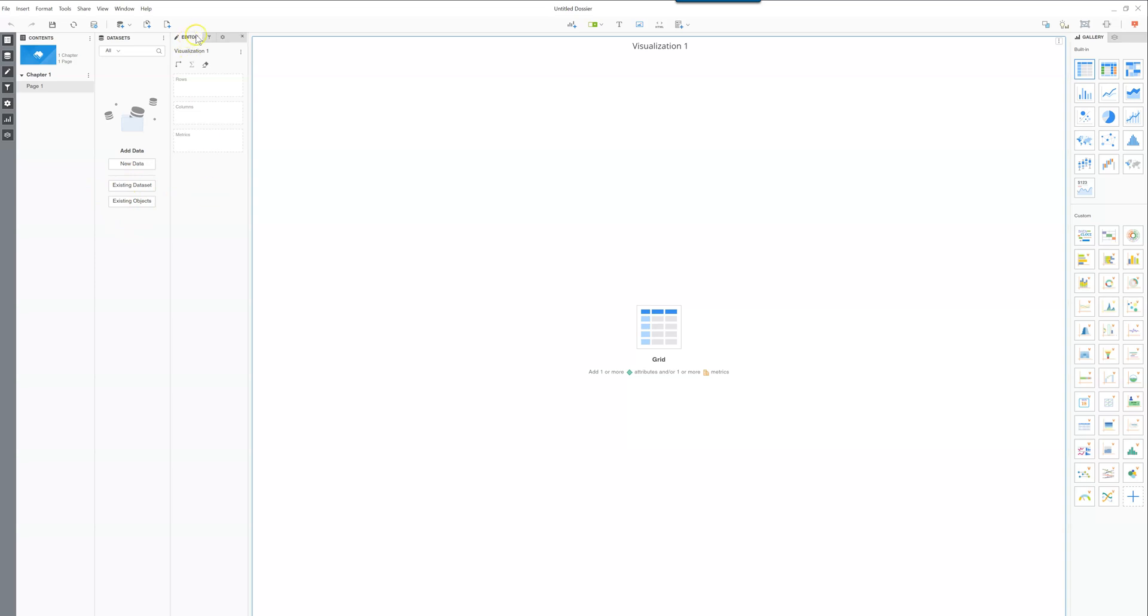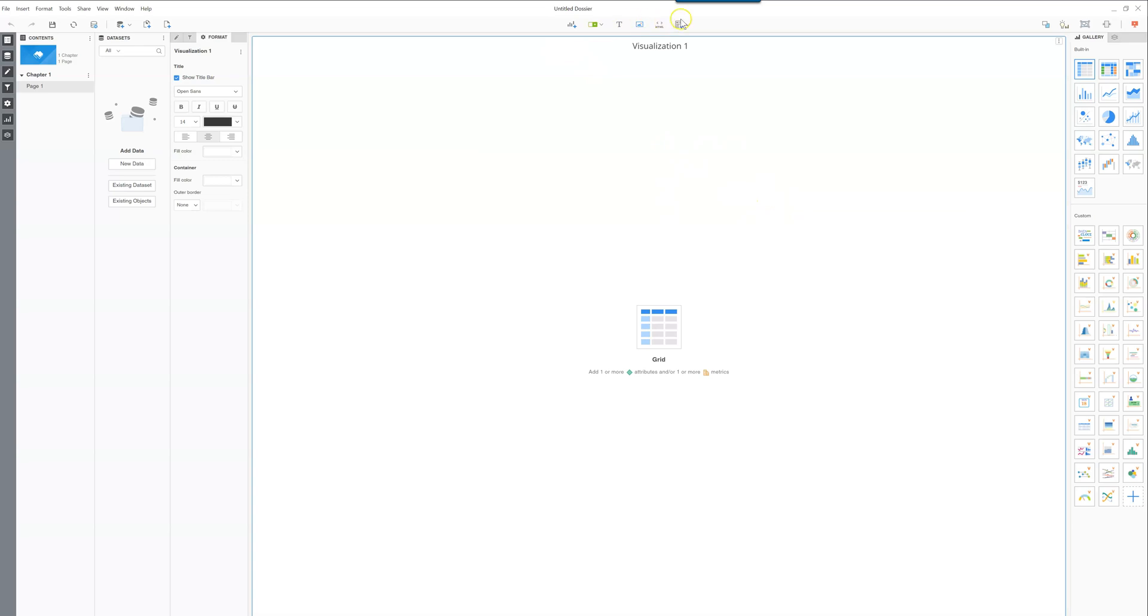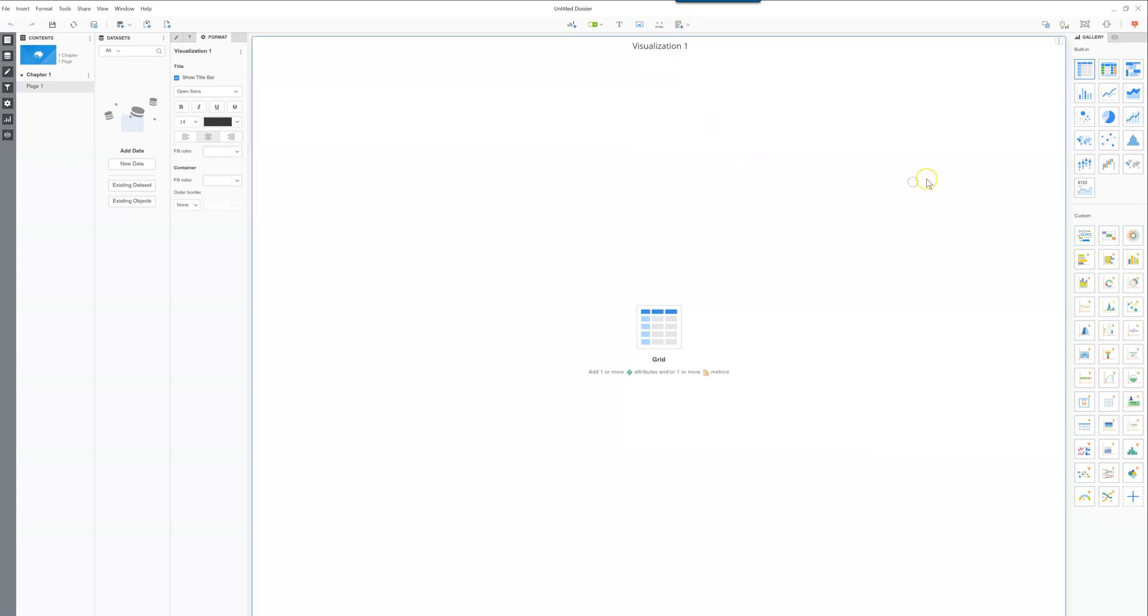Then you have your editor filters and format which allows you to make changes to the visualizations. You have some buttons on top here where you can add new visualizations, add new filters, add text, images, HTML containers, surveys and different pieces like that.